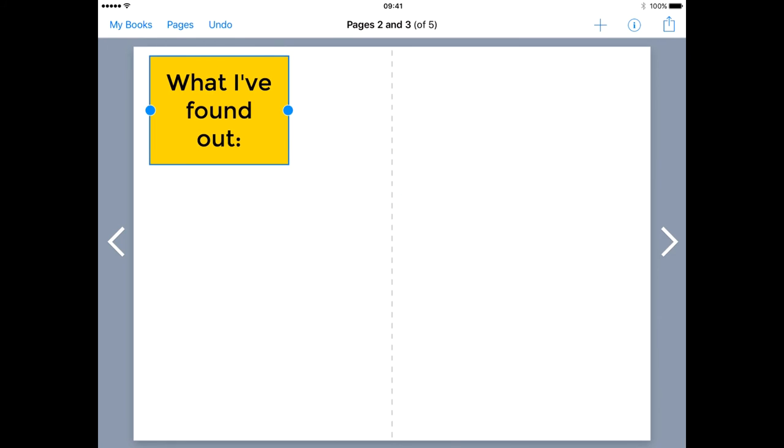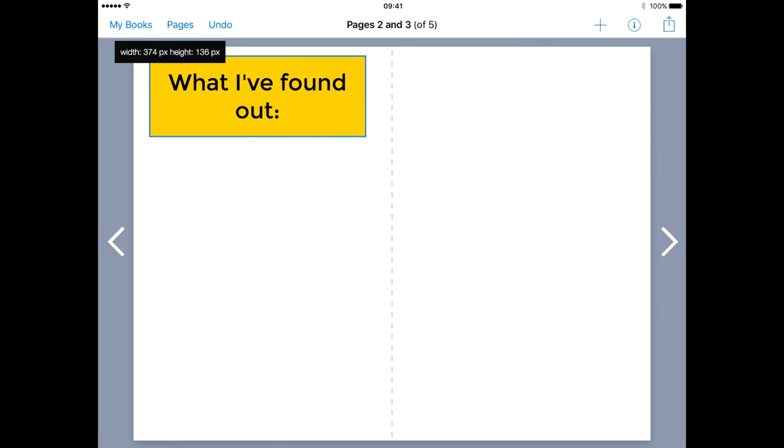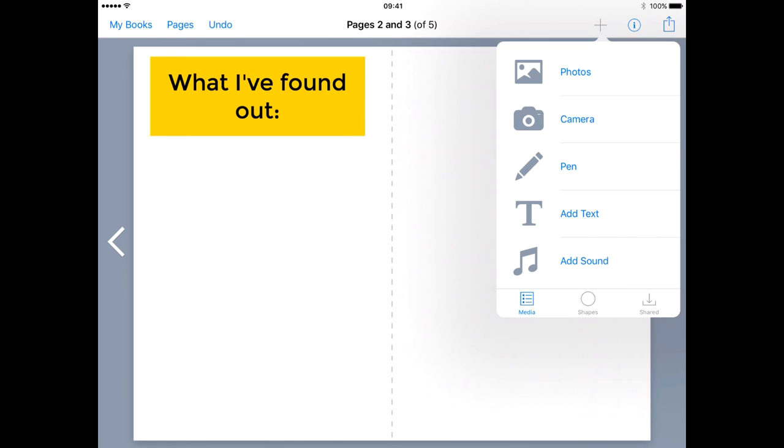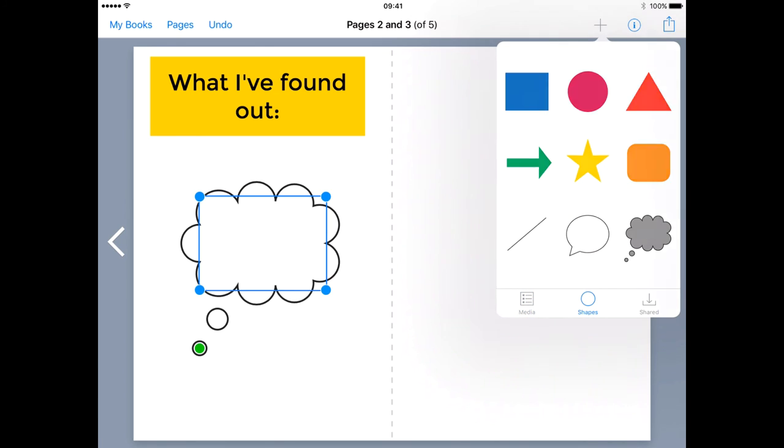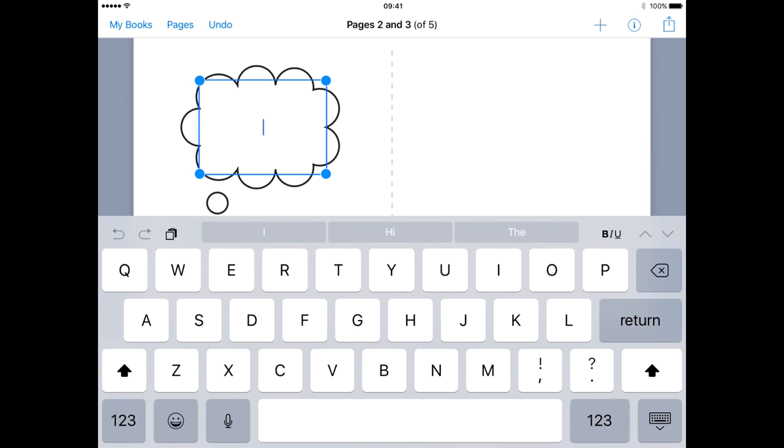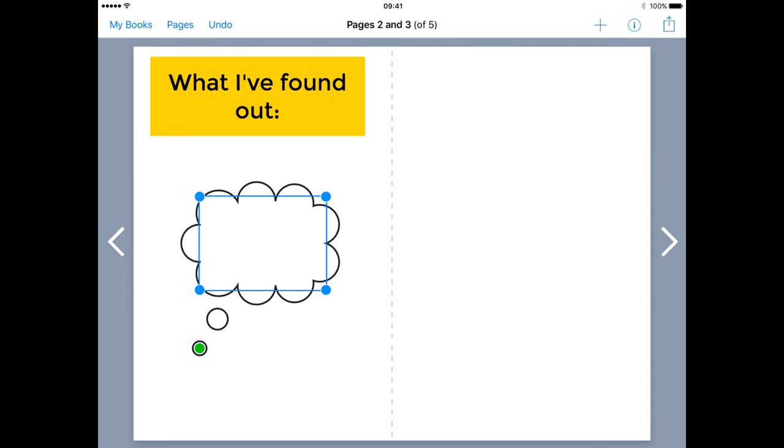Shapes can be added to your book. Again I'm going to use the plus, but this time I'm going to click on the shapes down at the bottom. Callouts and simple shapes can be added, and text can be added to the shapes.